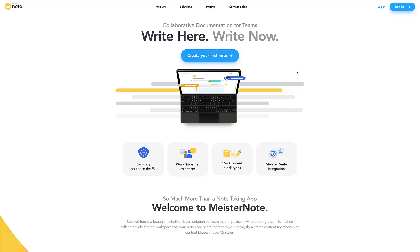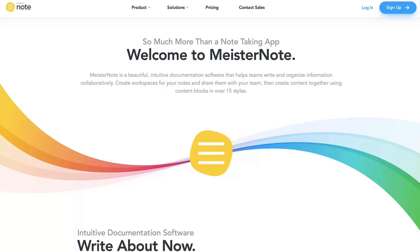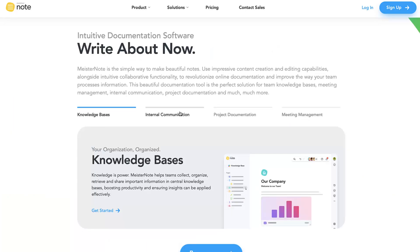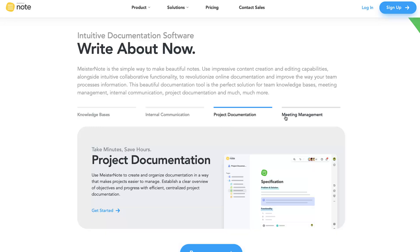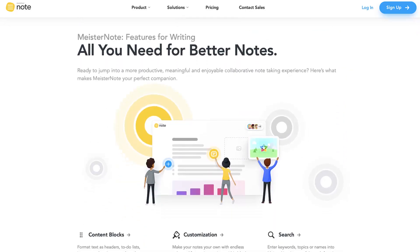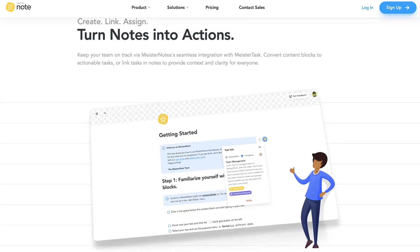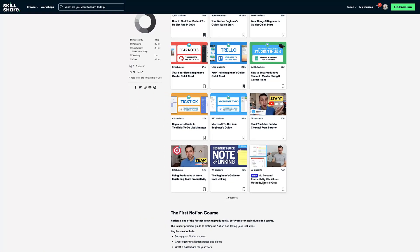Welcome back everyone, it's Francesco here. Today we're diving into MeisterNote — it's a new note-taking application from Meister, the same company behind MeisterTask and MindMeister. We'll be reviewing it and sharing team and personal aspects of how you can use it. Before we begin, we have a brand new Skillshare class about my personal productivity workflows covering tasks, calendar, and notes. You can get it free via the link in the description.